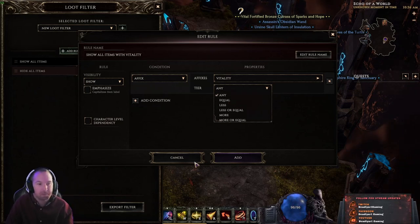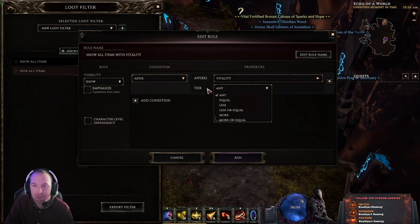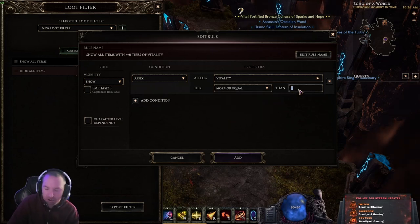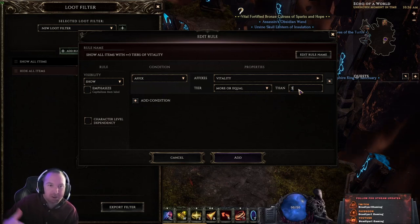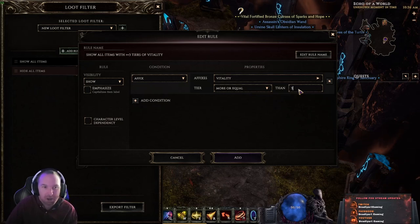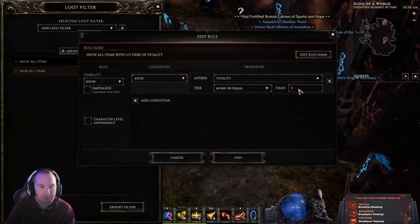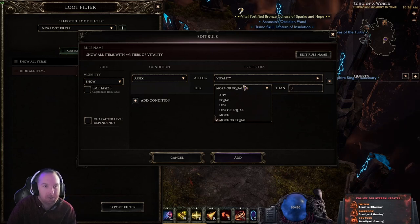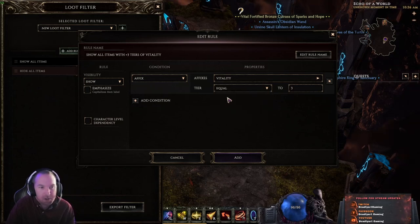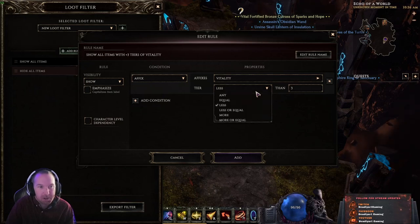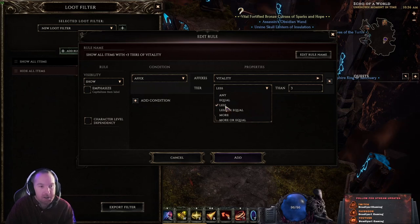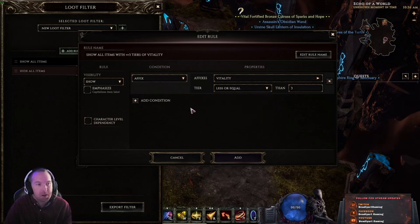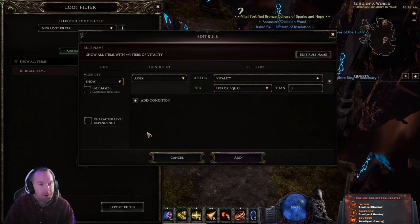Say you're running low on a specific affix and it's not a rare one so it won't show on the rare affix rule — you can add a rule for Vitality and set it to equal or greater than Tier 3. That way, any Tier 3 or above Vitality affix will show, so you can pick it up and shatter it. You don't want to be burning shatter runes on Tier 1s since they're scarce enough. You can set it to show equal to a set tier, less than, less than or equal — though the latter two are somewhat redundant.